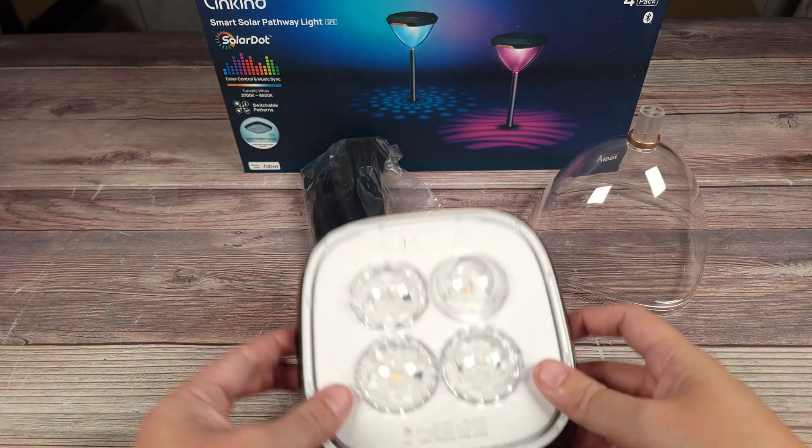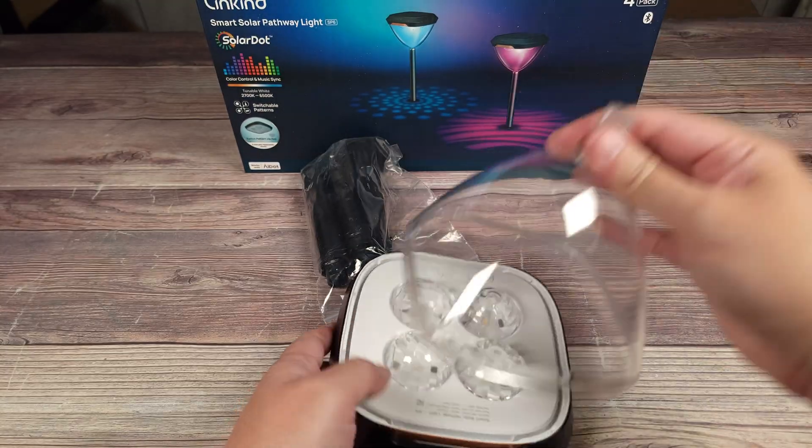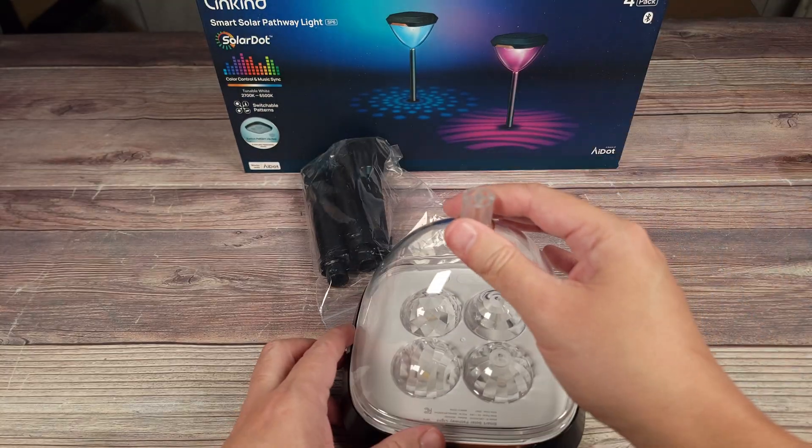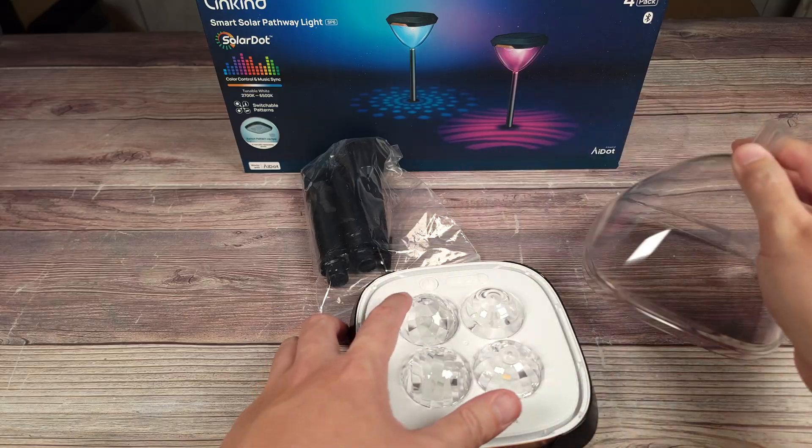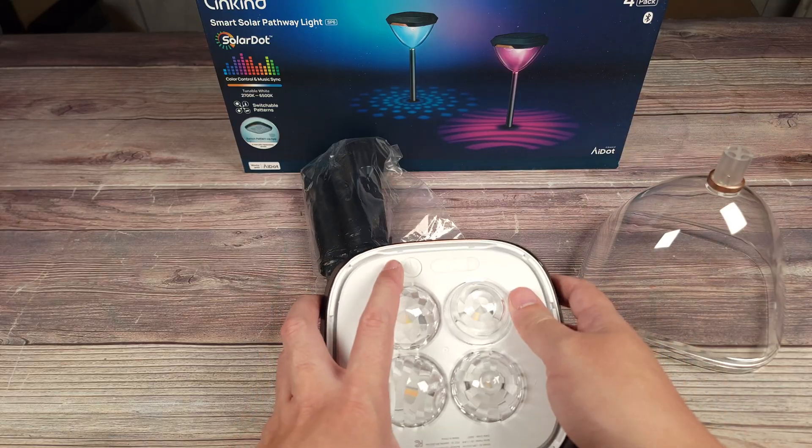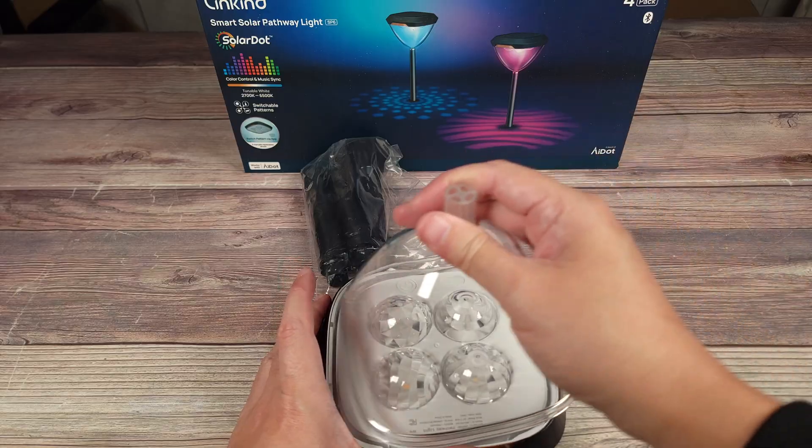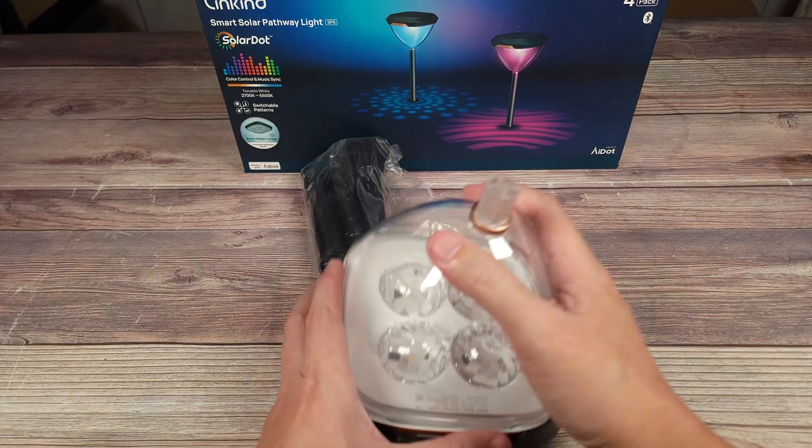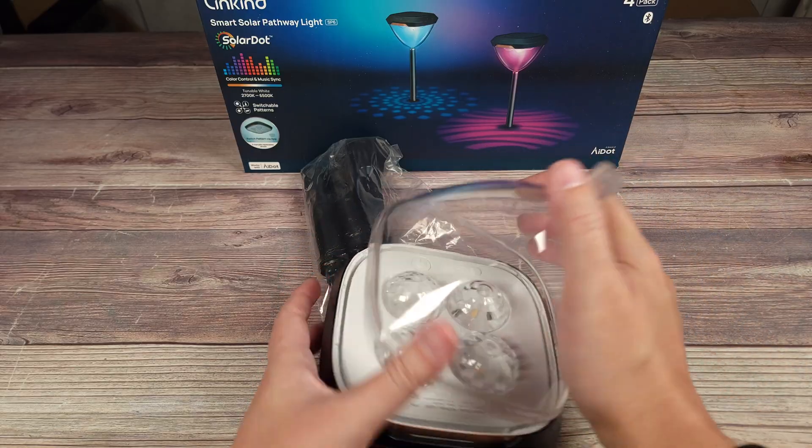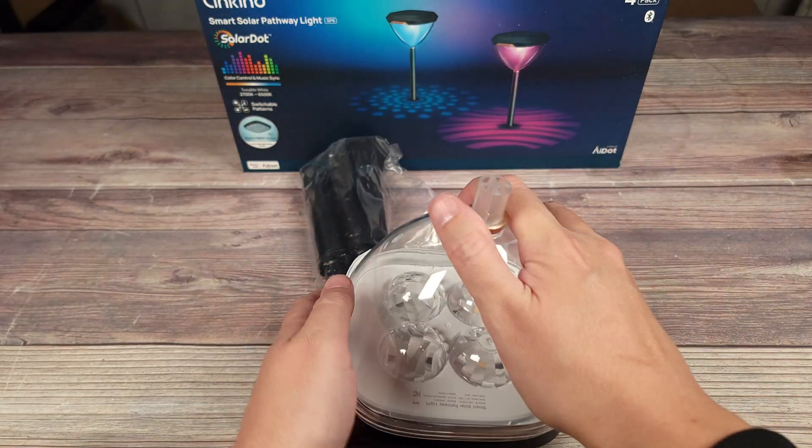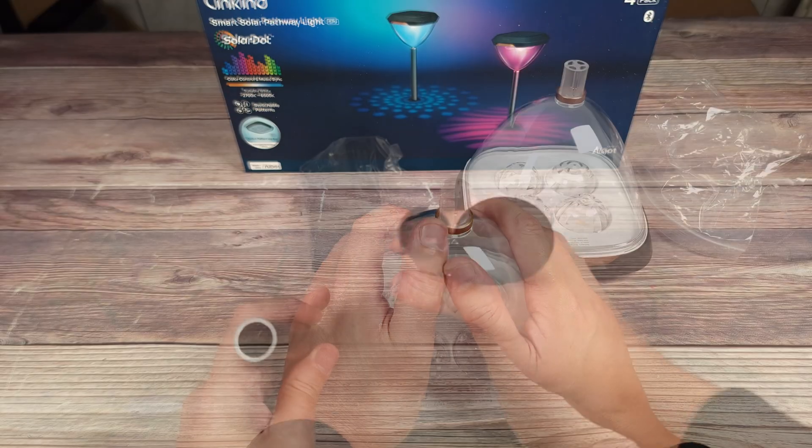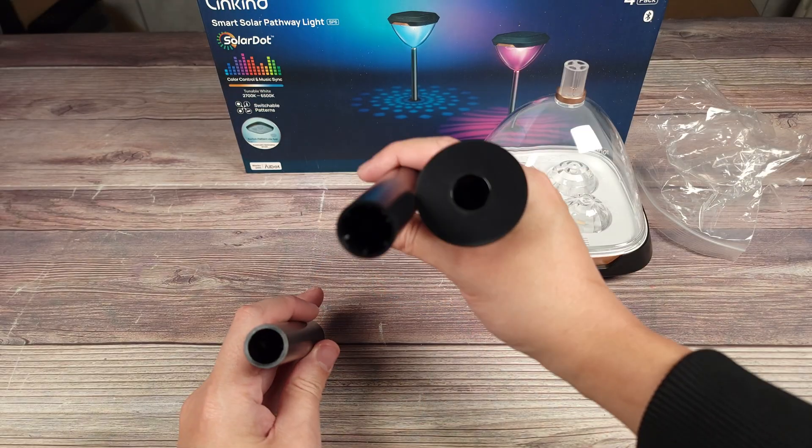Once you get all the lenses installed, that's when you put this lens cap on. Make sure you turn these on and synchronize in the app first, as this is a very tight fit as it's meant to be waterproof. It's much easier to synchronize this and then finish assembling it.